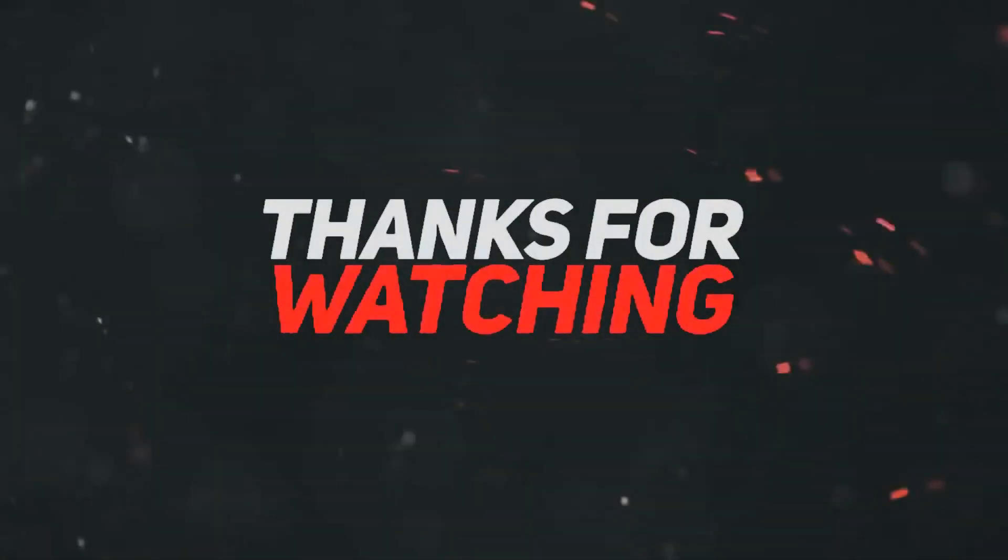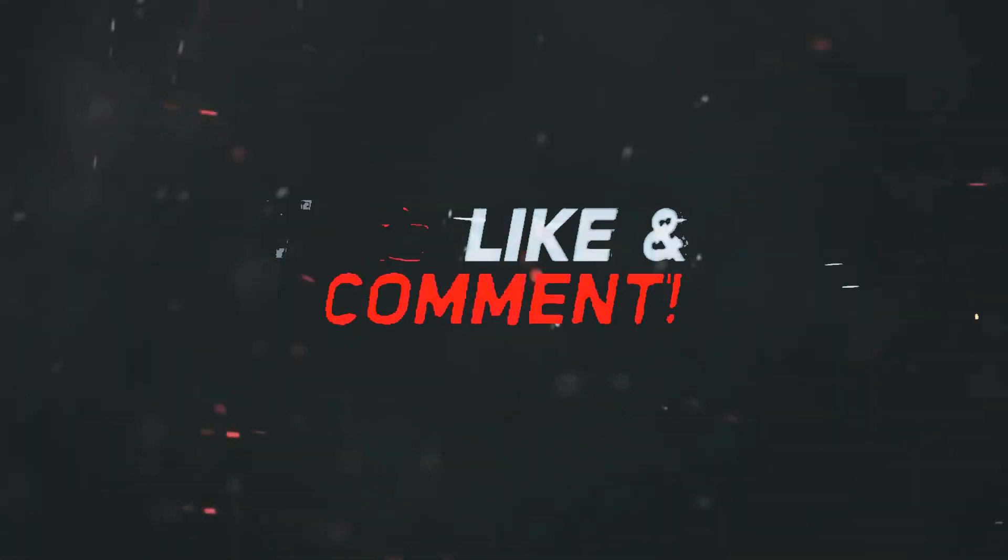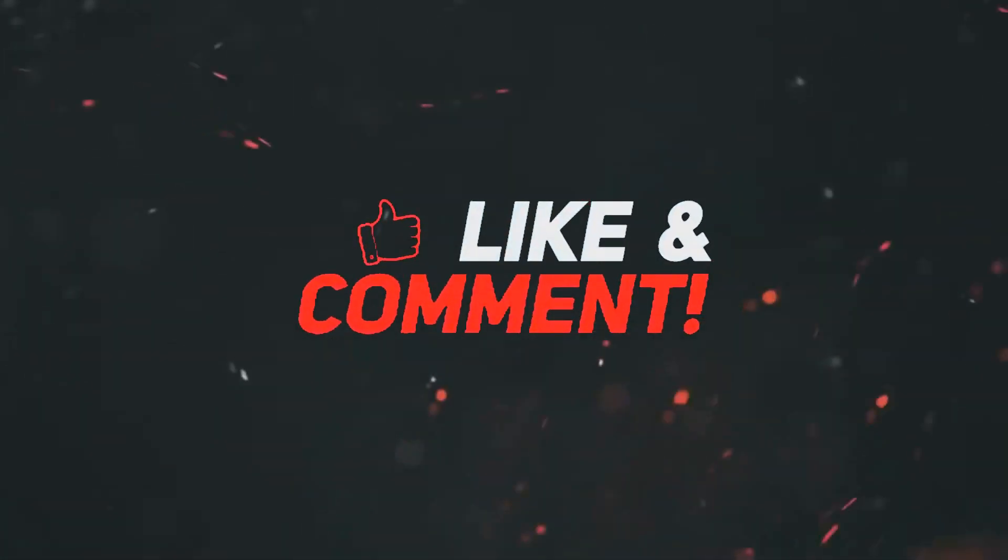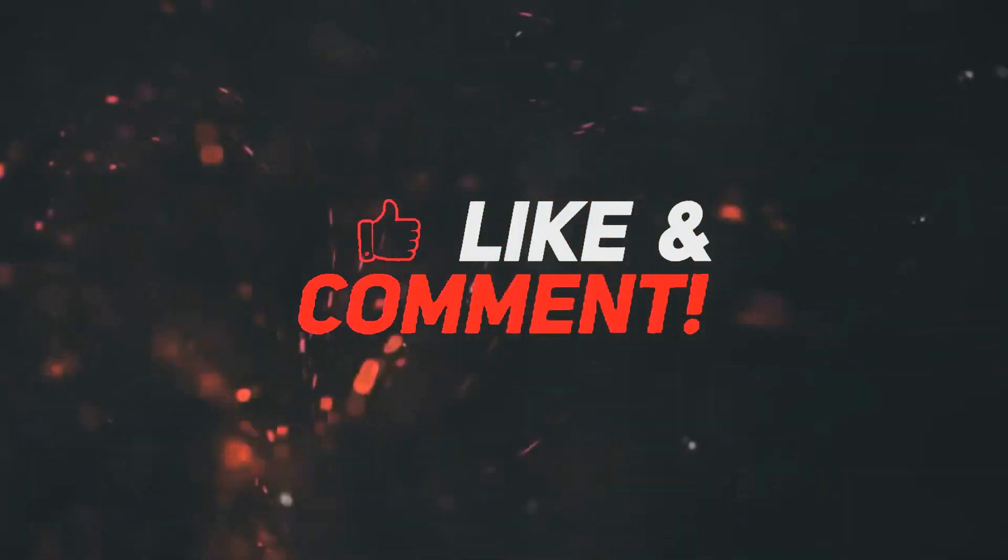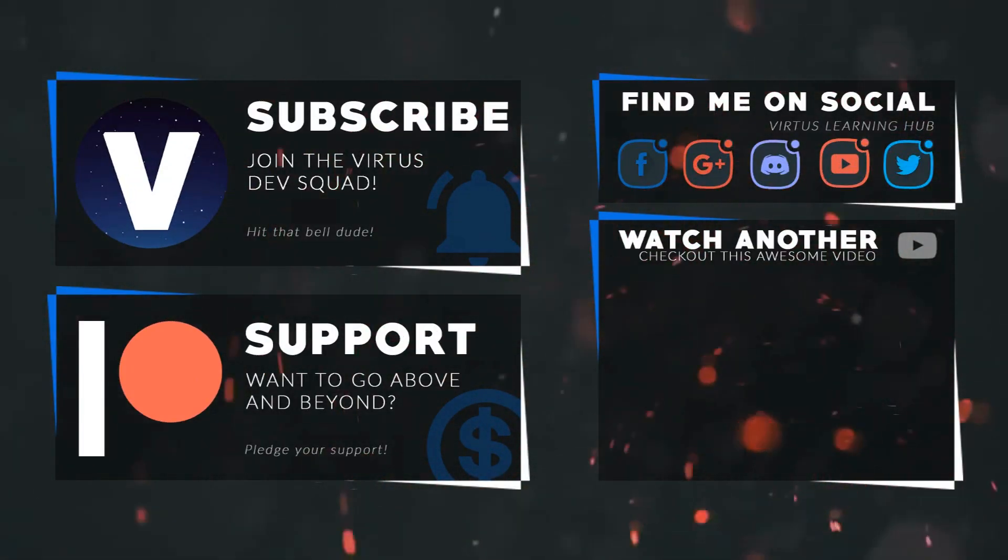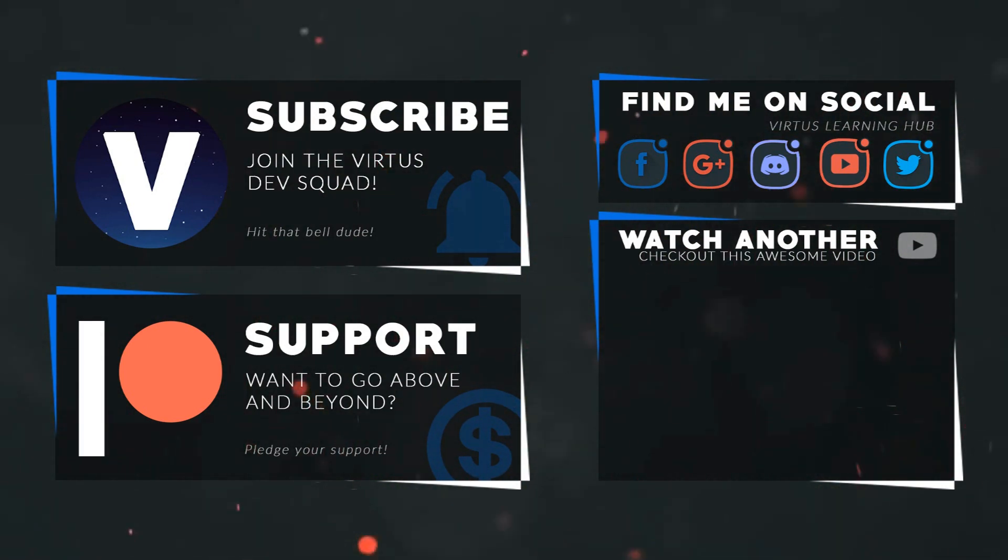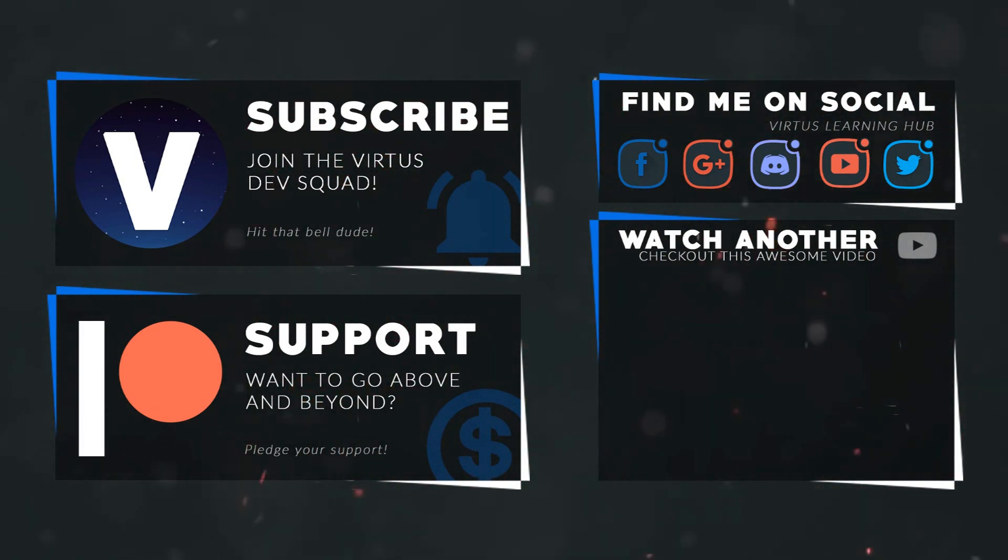Thanks for watching, stay awesome, keep curating. Your boy Vertus signing out. This video was made possible by my supporters on Patreon. If you want more videos like this, check out my Patreon page using the link in the description. To stay up to date on new releases, make sure you follow us on social media.